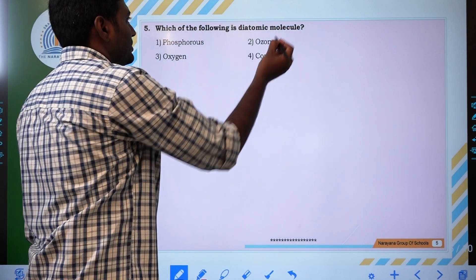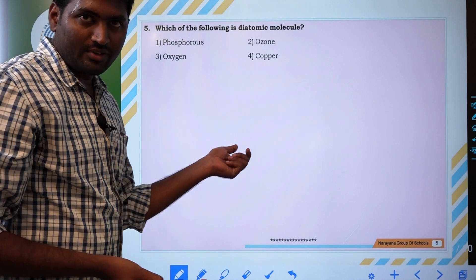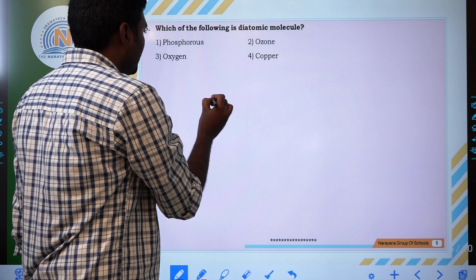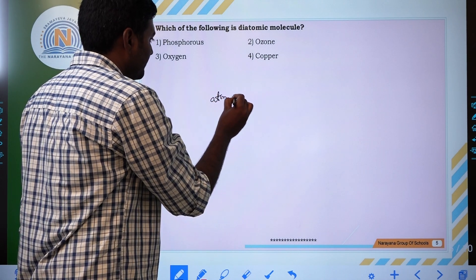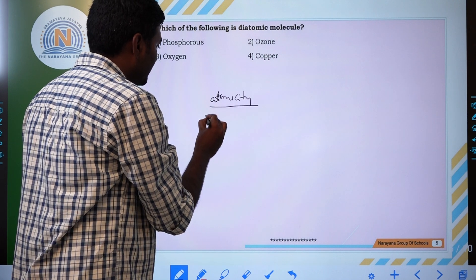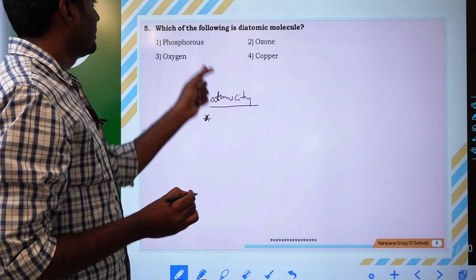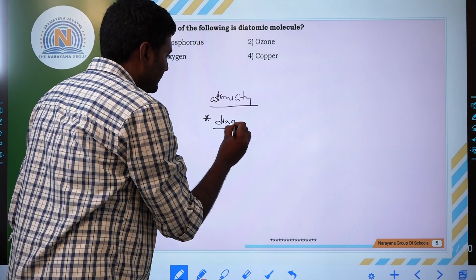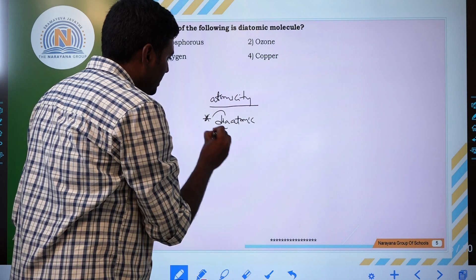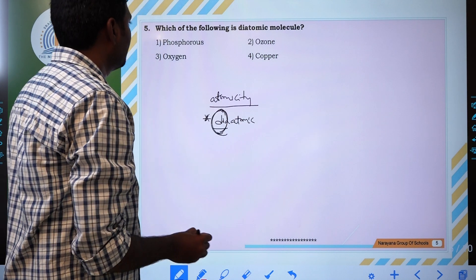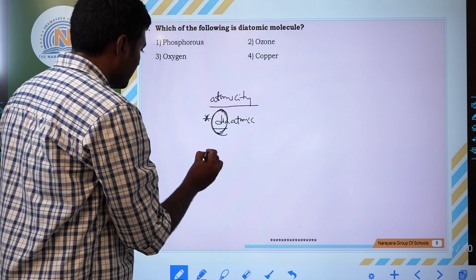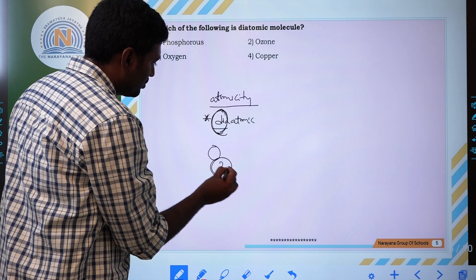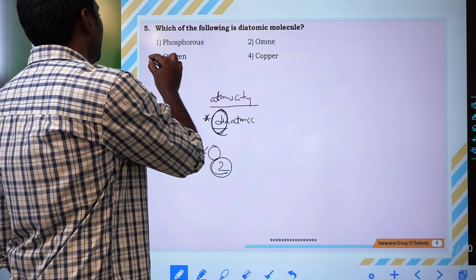Next question: which of the following has atomicity 2? We already discussed atomicity of sulphur as 8. Atomicity means the number of atoms present in a molecule. Which one is diatomic? Diatomic means 'di' means 2 — it exists as 2 atoms in a molecule. For example, O2 has atomicity 2. Hence the correct answer is oxygen.